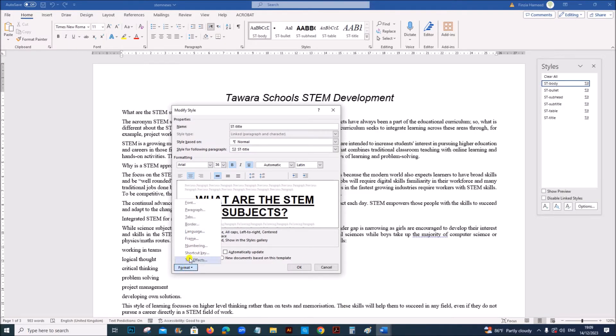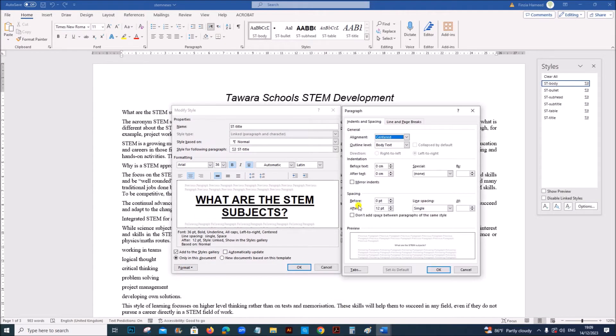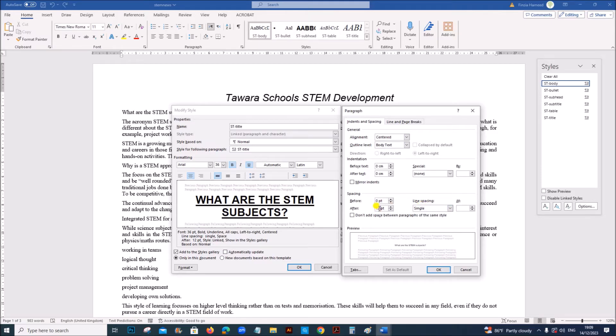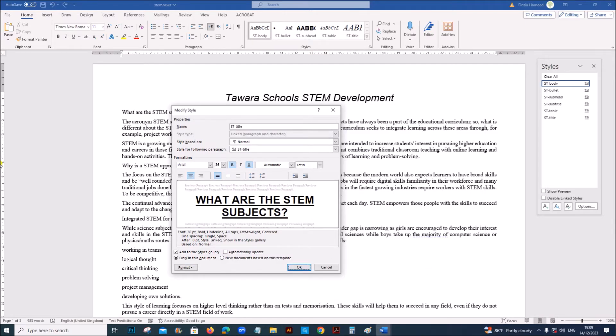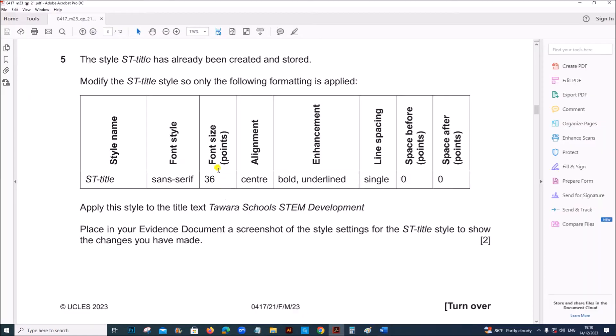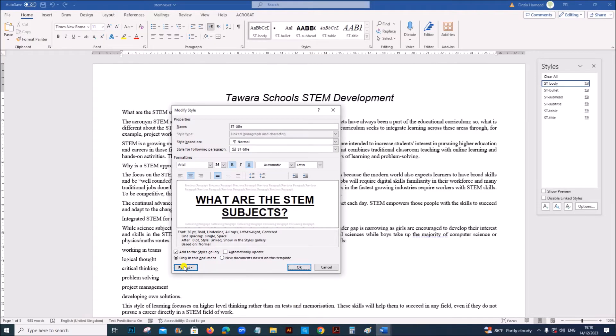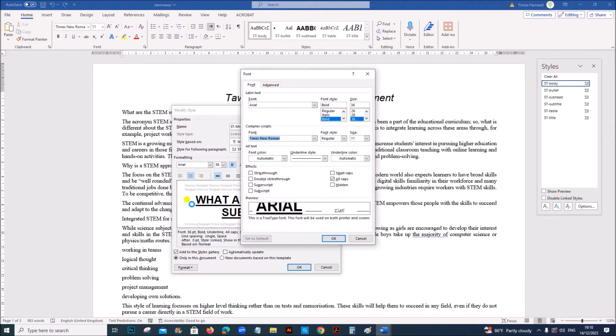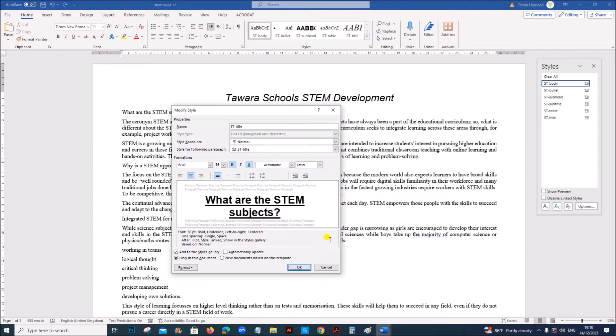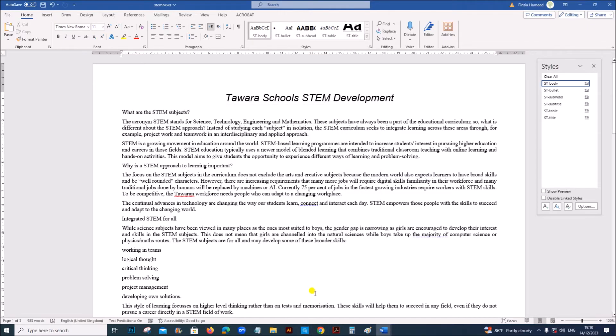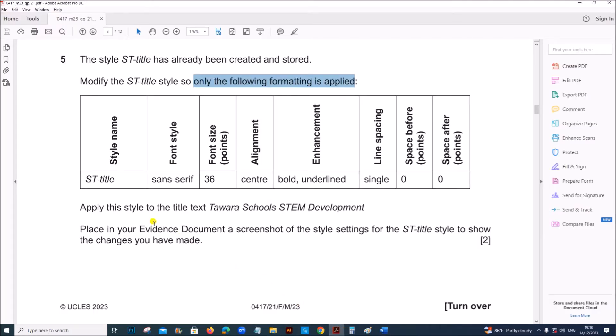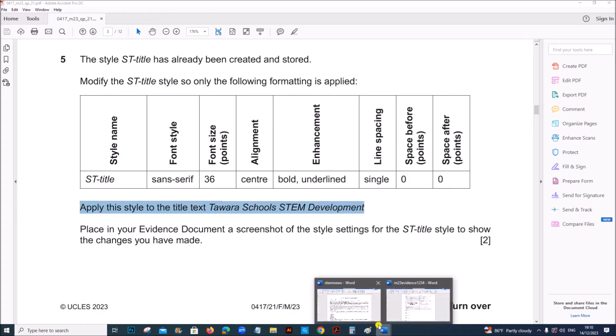So go to format, paragraph. Line spacing is single. Before and after is zero. Give OK. If you check this type you can see this is set as all caps. So we need to remove that because it's mentioned that only the following format should be applied. So go to format, font. Remove all caps. OK.